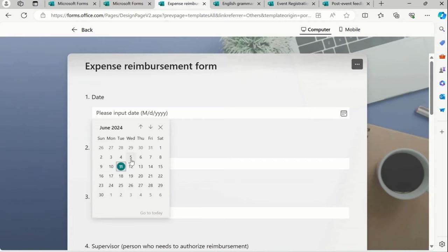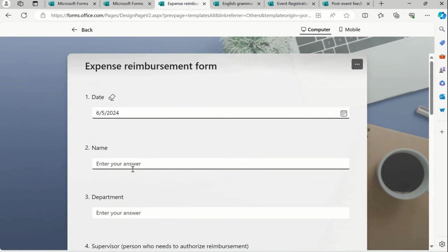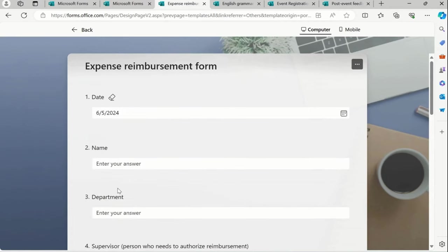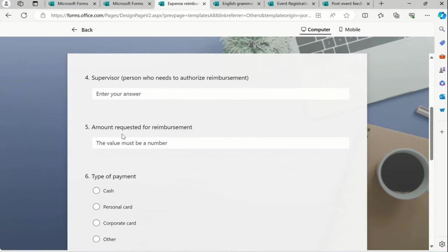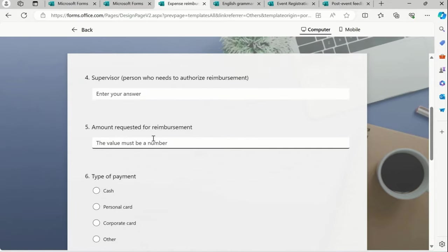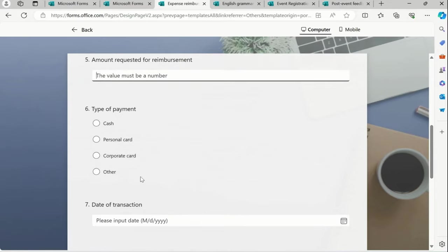Date - which particular day we had this occur. Name, department, supervisor's approval, amount requested for that.